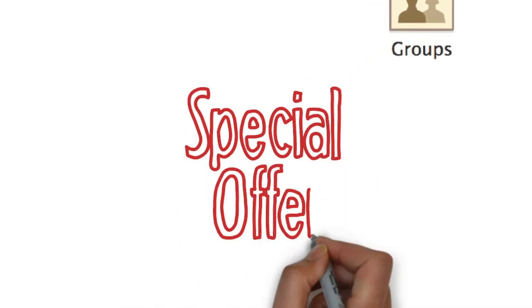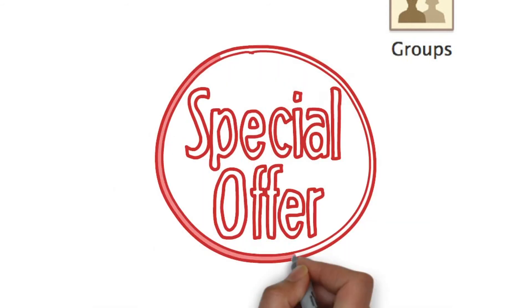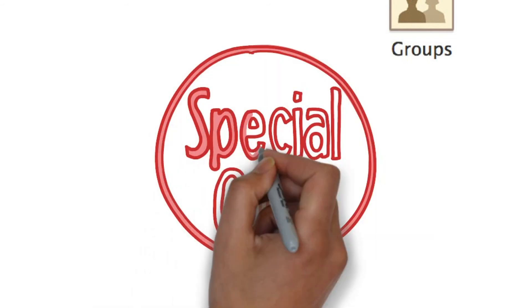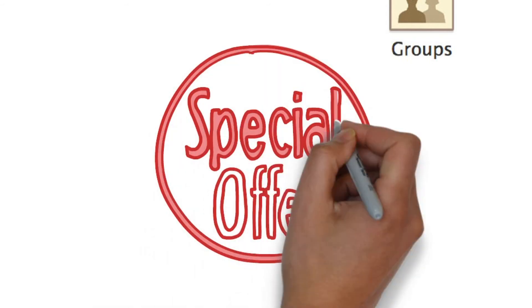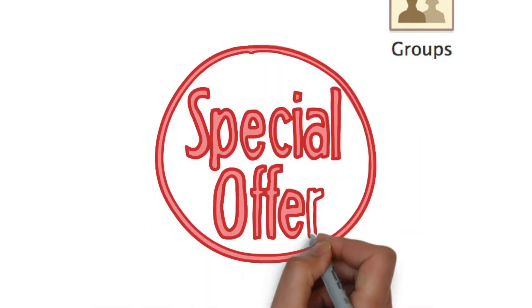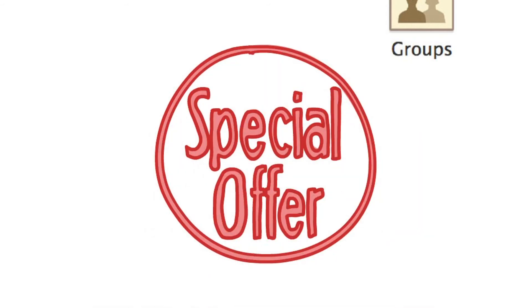Offer LinkedIn discounts. People love the idea of saving. Create a special offer code for new products and share it with your LinkedIn connections and groups.